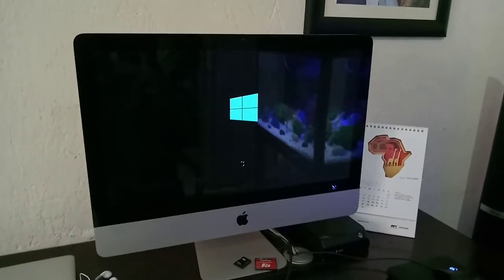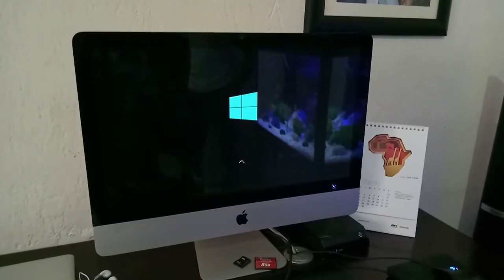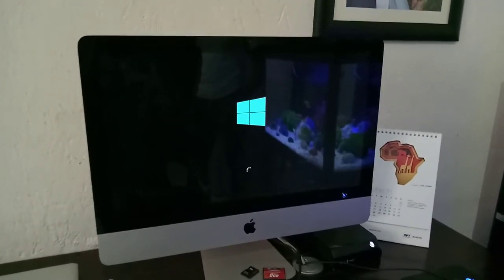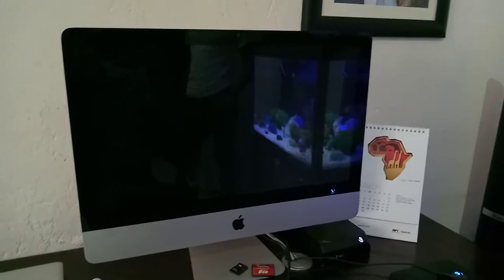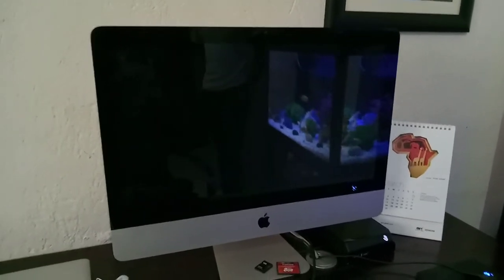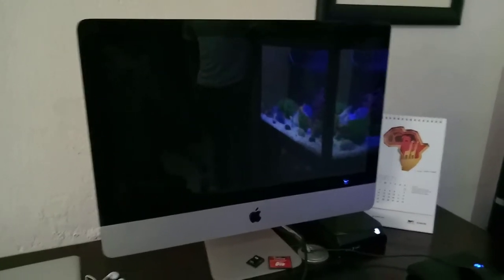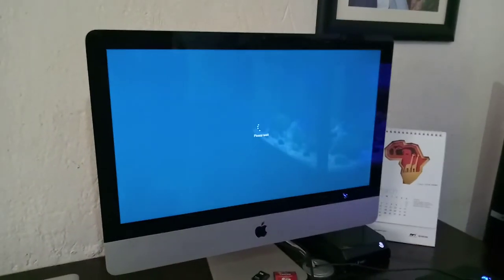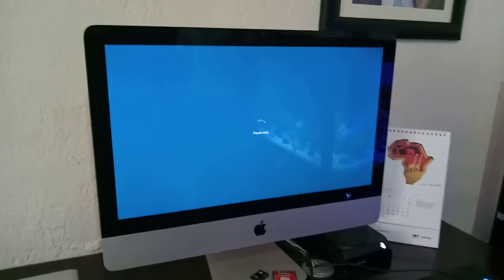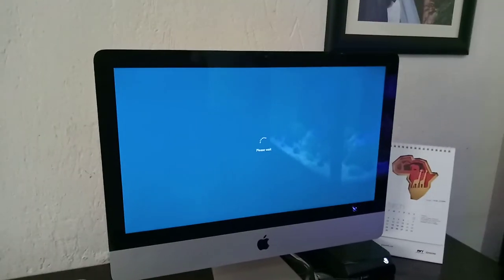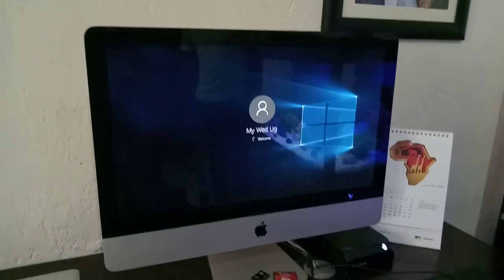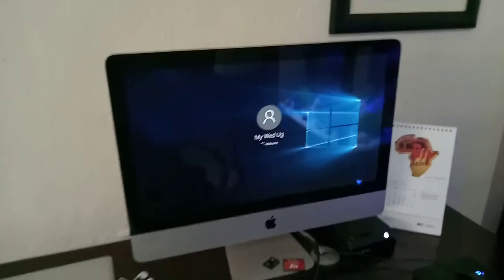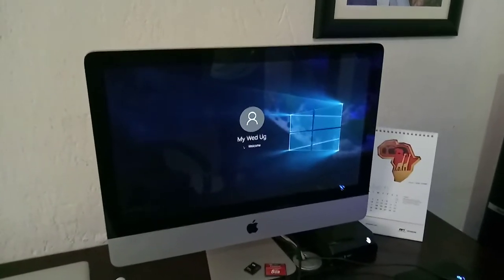Hello YouTube, this is John. In this video I'm going to quickly show you how to make your Windows PC or Mac faster. In our case, our computer is slow, makes some noise, and takes a long time booting, so I'm going to quickly show you how to speed up the process.